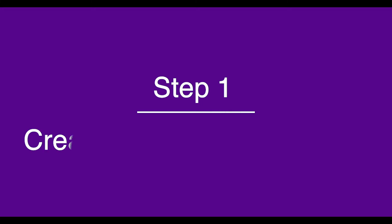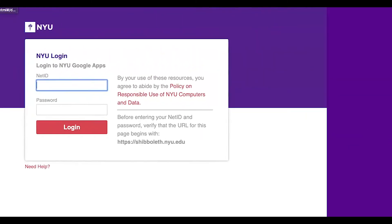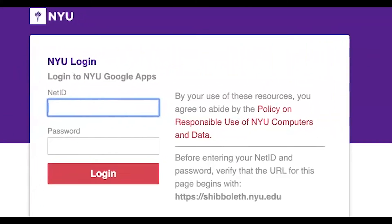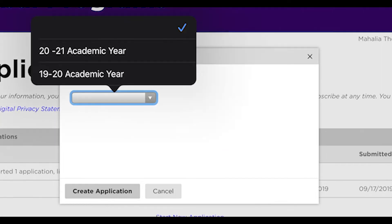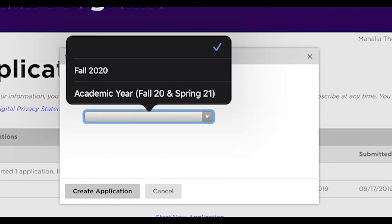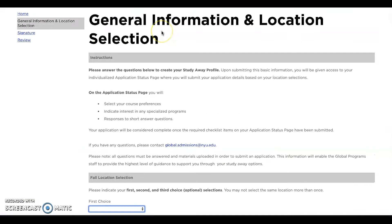Step one: create a study away profile. You'll log into the application using your NYU net ID and password. You'll then be asked to select the term you're applying to study away — you can select fall, academic year, or spring. Here you'll fill out the general information and location selection.